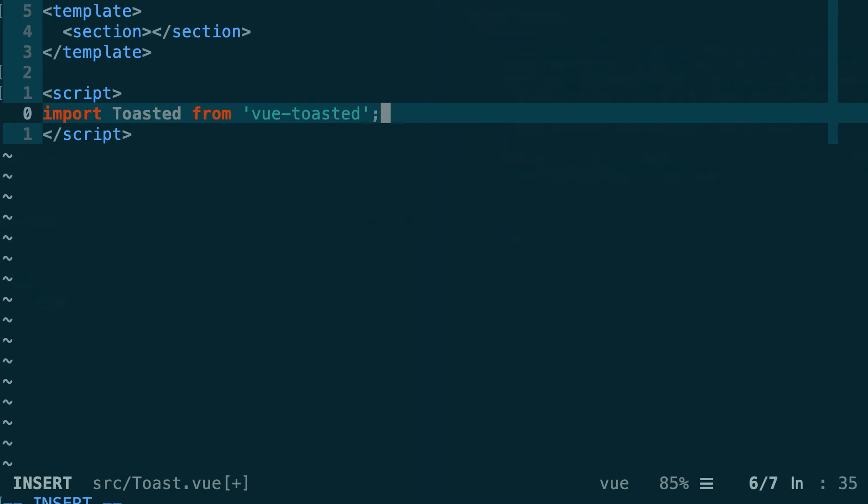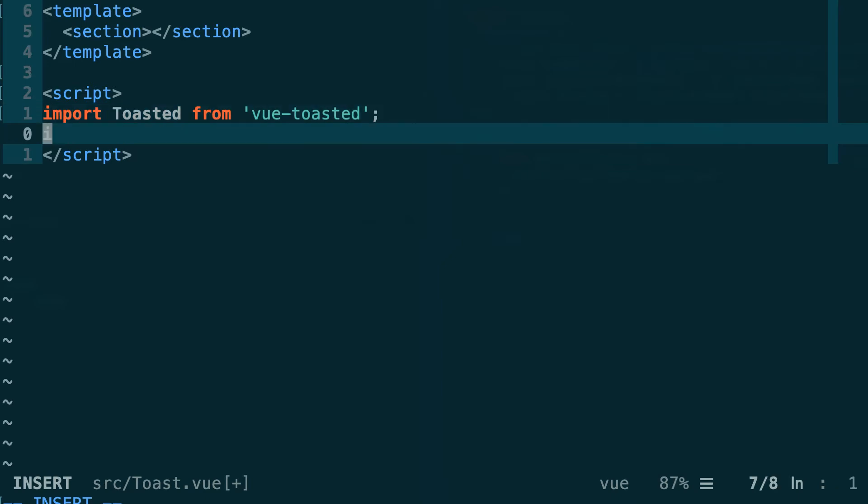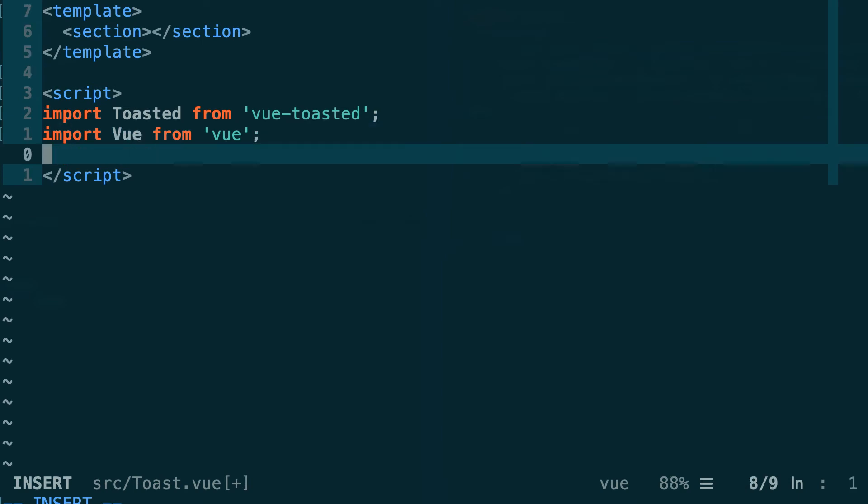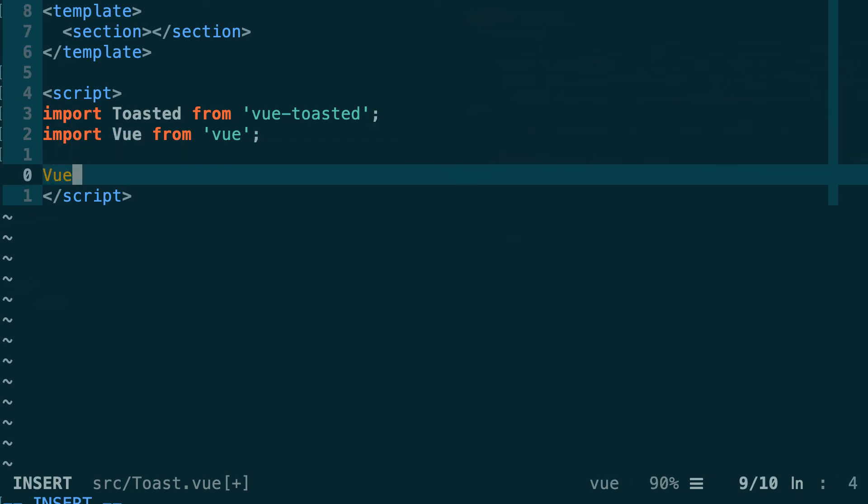We also need to initialize this plugin using the use method of Vue. For this we need to first import the Vue object from vue. Then we use the use method and we pass it the toasted object.